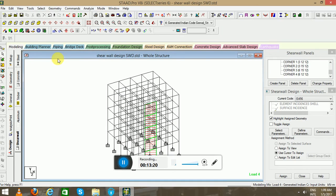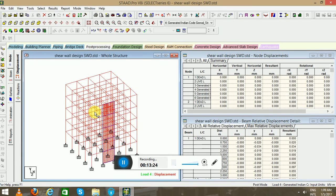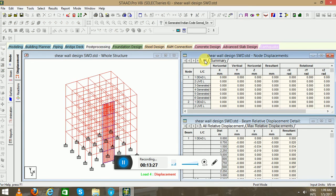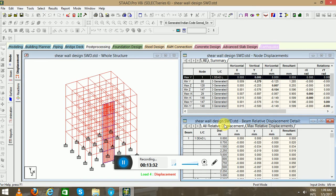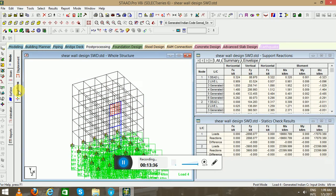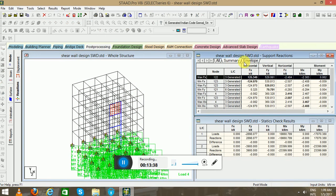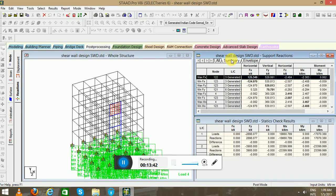Go to the post-processing mode. Select the loads. You can see the summary here. All, summary. Relative displacement, maximum relative displacement. Reaction you can see in load envelope.